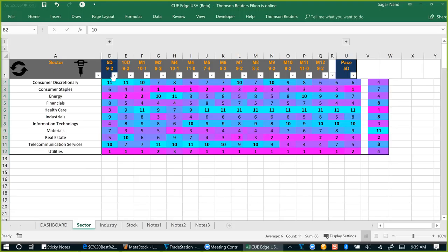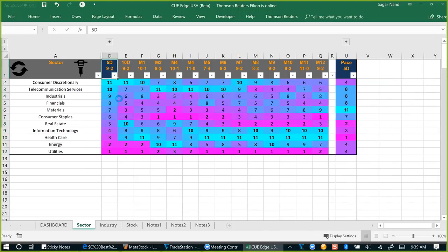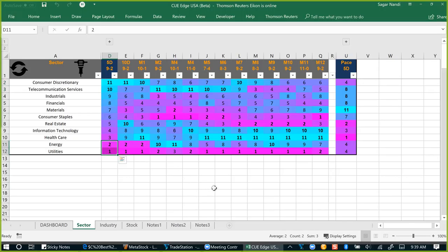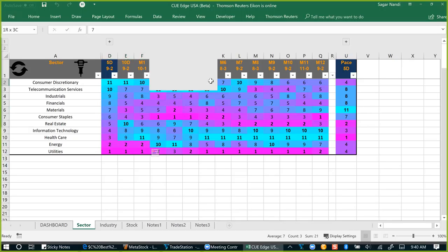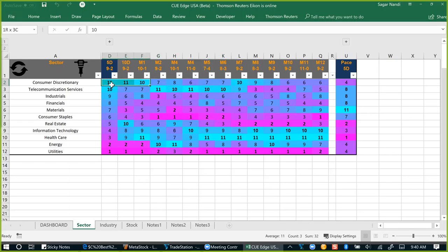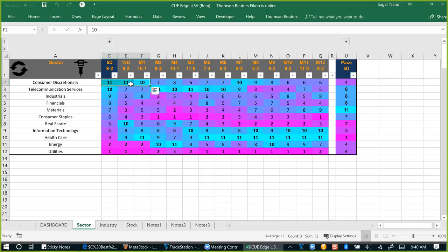For any period, we can double-click on the header to sort by that period. Instantly, using the scorecard and heatmap, QH shows that currently consumer discretionary and telecom services are the best performing sectors, while energy and utilities are the weakest. It also shows which sectors were strong earlier with cyan color scores now changing to magenta weakness, and which were relatively weak earlier and now turning cyan — consumer discretionary is now strong over the 1-month, 10-day, and 5-day periods.